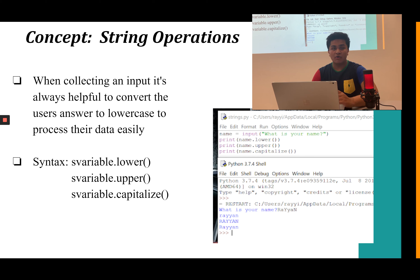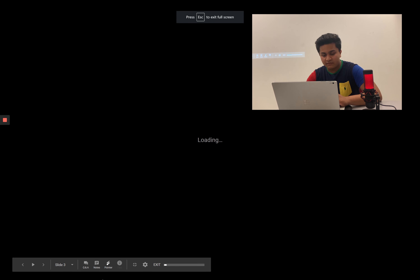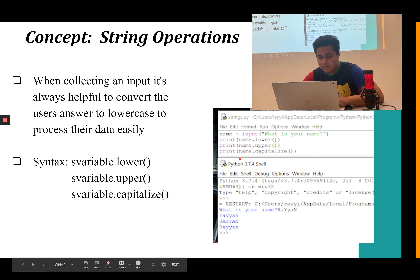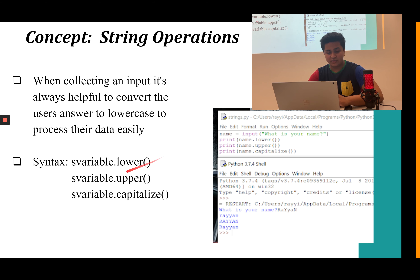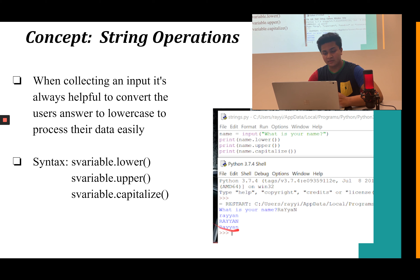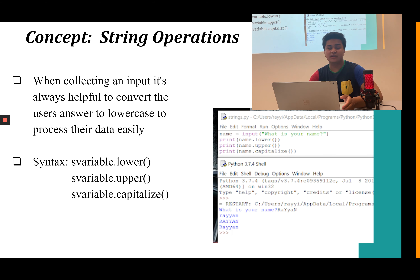That's why we need to sometimes convert our user's input into a lowercase, uppercase, or capitalized form — however you format your program. Here we're collecting input for 'What is your name?' and printing different versions of it. string_variable.lower() converts it to lowercase; string_variable.upper() converts it to uppercase; and string_variable.capitalize() gives the first letter capitalized with the rest lowercase. I usually use .lower() to keep everything easy and avoid errors.